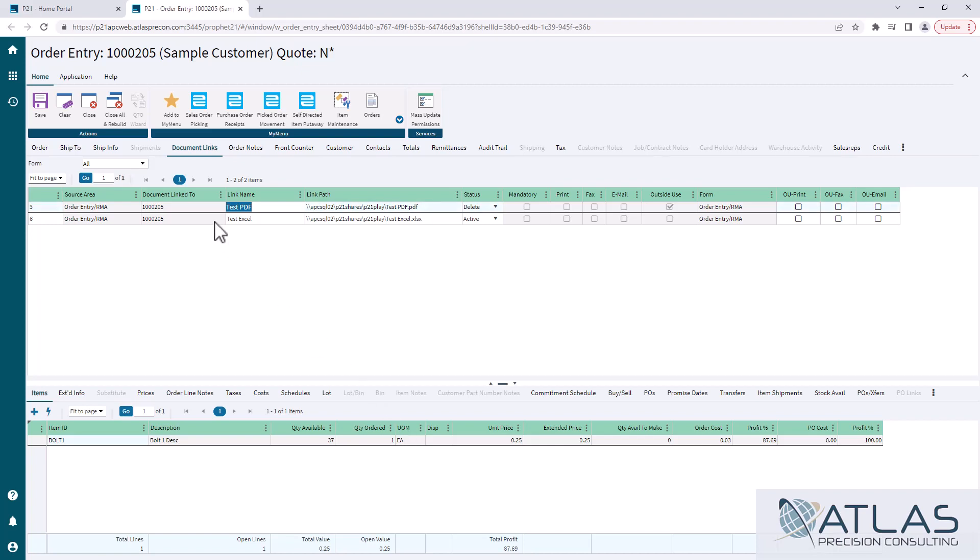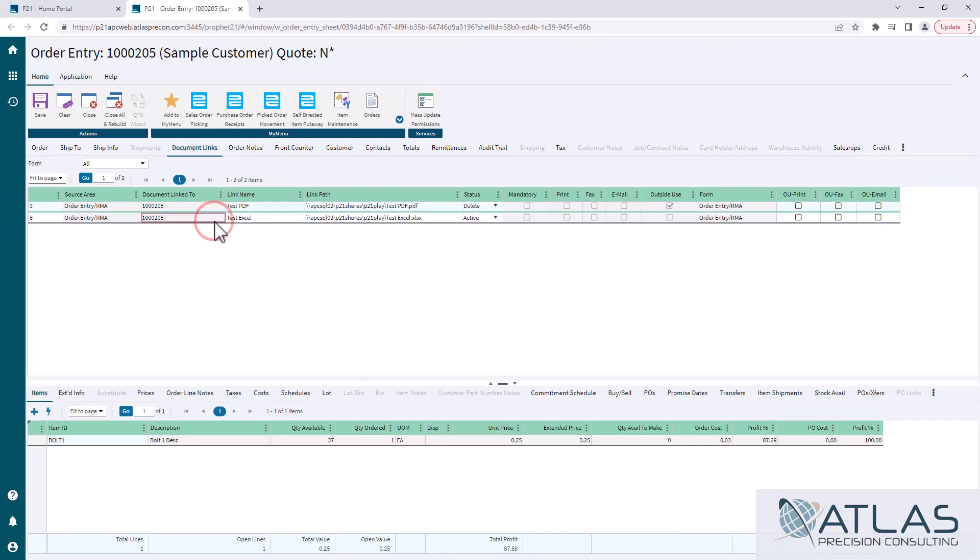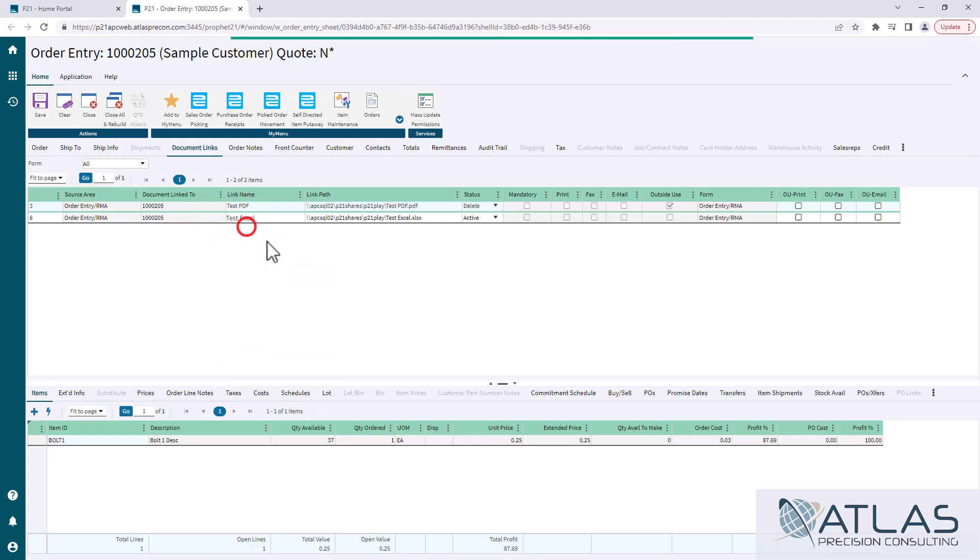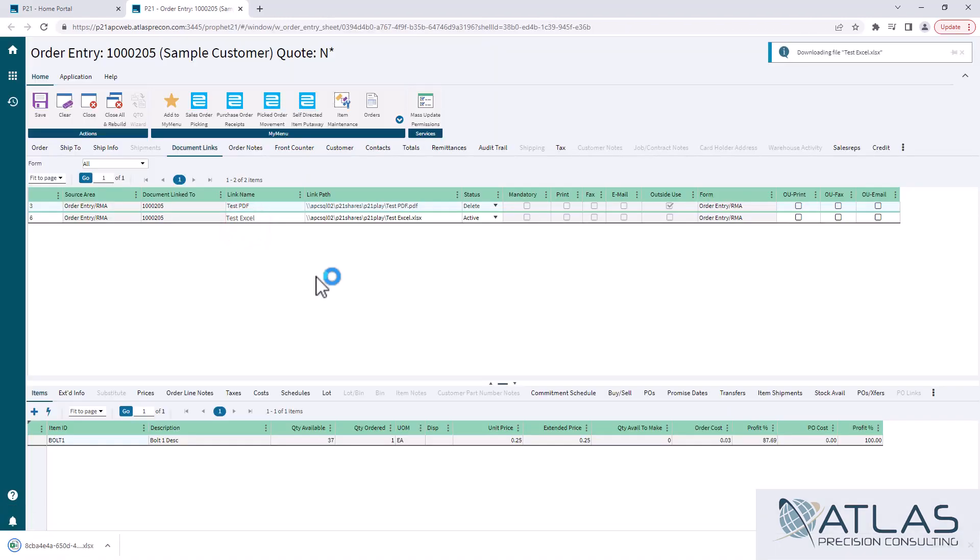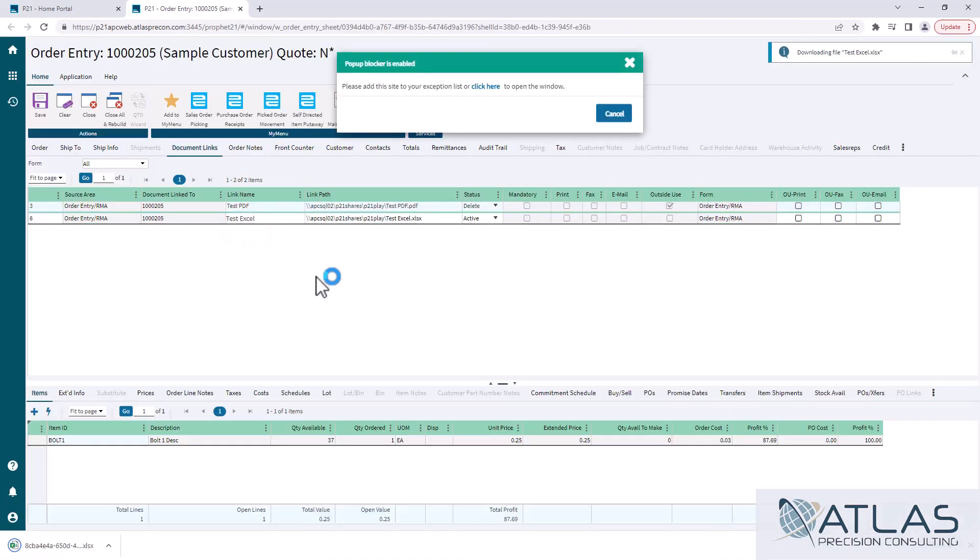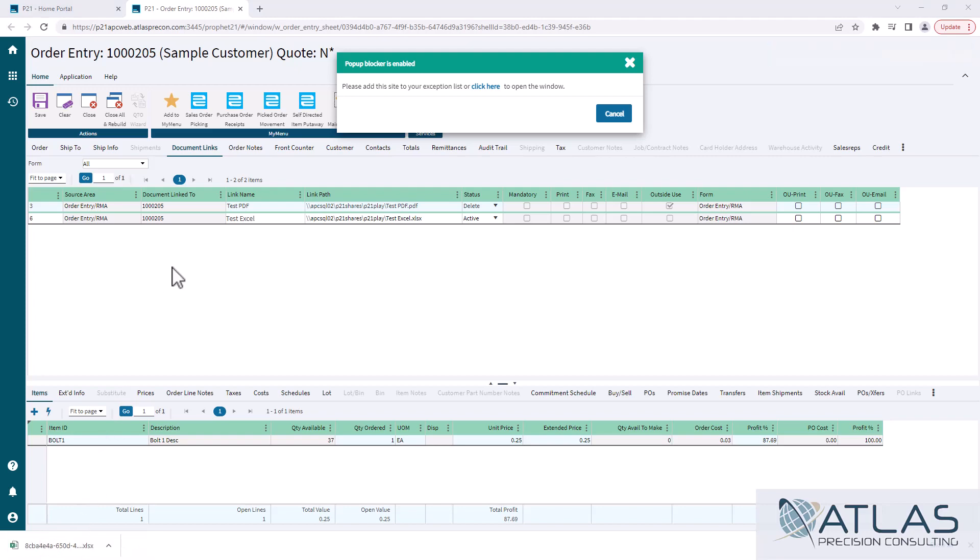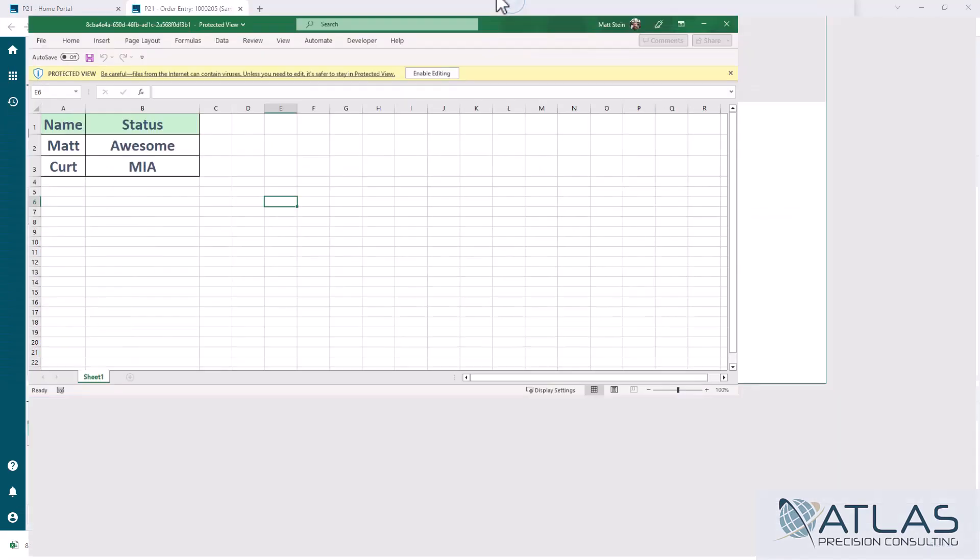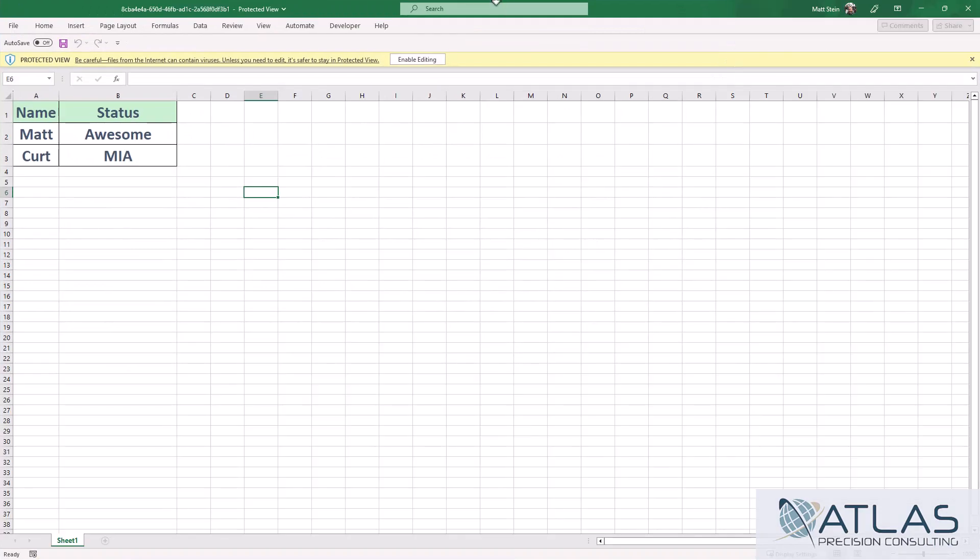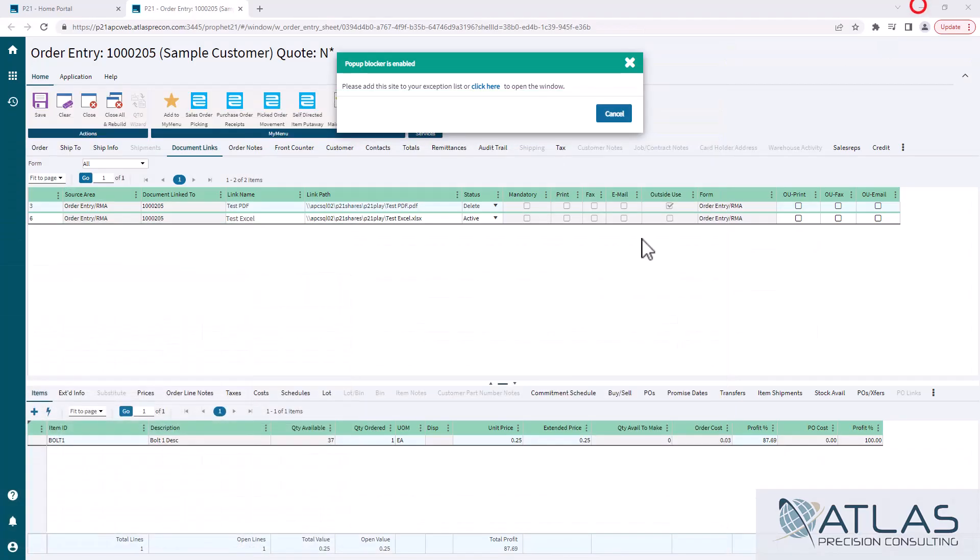Now Excel documents and Word documents operate a little bit differently. If I right-click on it and hit View, it is not going to open in a tab obviously. It's going to open up a copy that it's downloaded on my PC that you can see here.